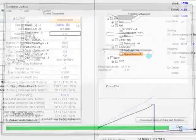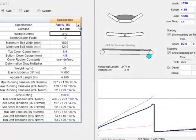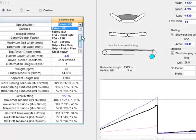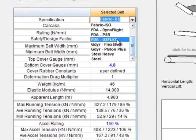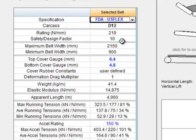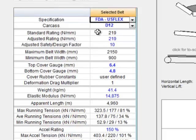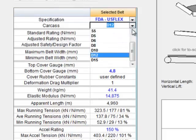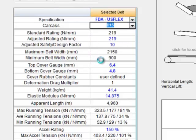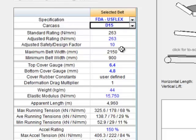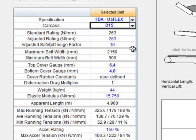As soon as you download these databases, they are now available in your dropdown box. So we can pick a Fenner Dunlop USFlex belt and get all the actual carcasses available from Fenner Dunlop for this particular product including ratings and belt weights and elastic modulus and pulley diameters and et cetera.